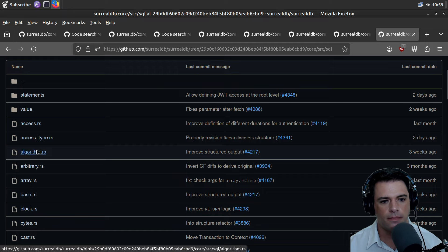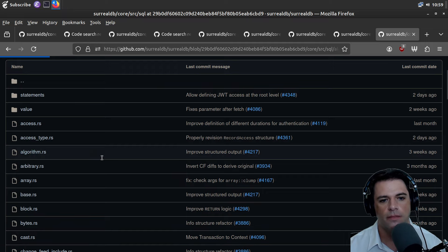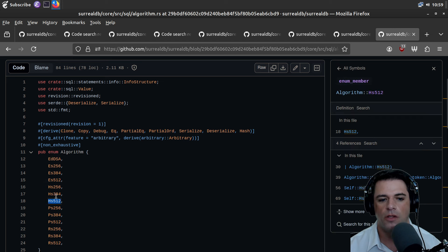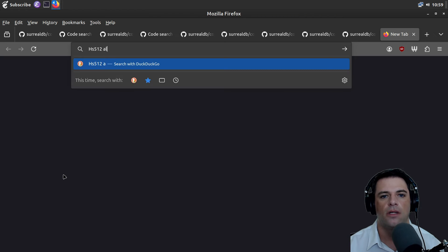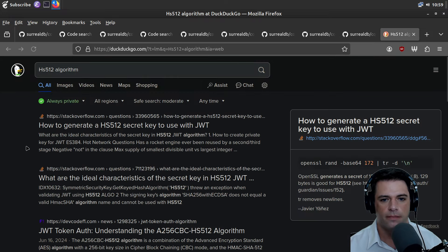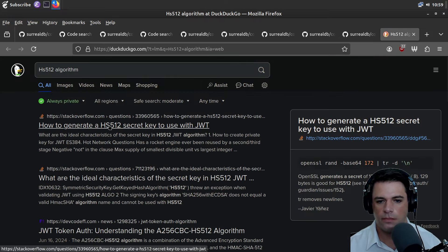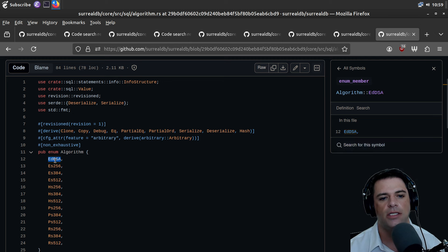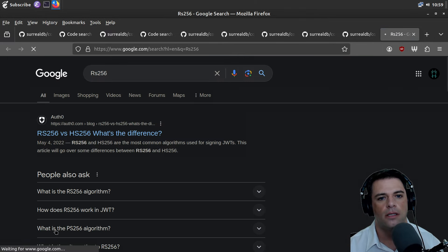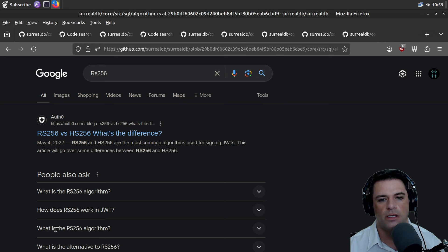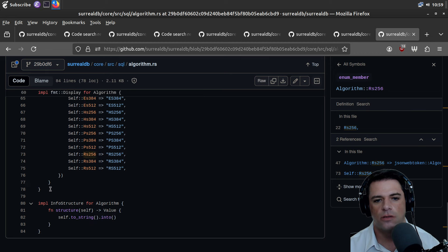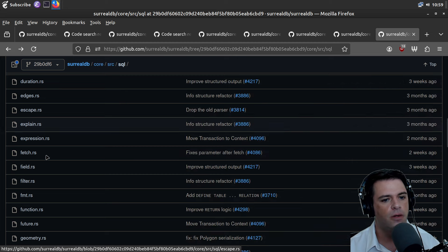Should we look up idiom? Well, here's the algorithm. Algorithm should be fun. HS512 — EDDSA, this is like crypto algorithms. RS like RSA? Signing JWTs — yeah, I guess this is like crypto, Java web token stuff.